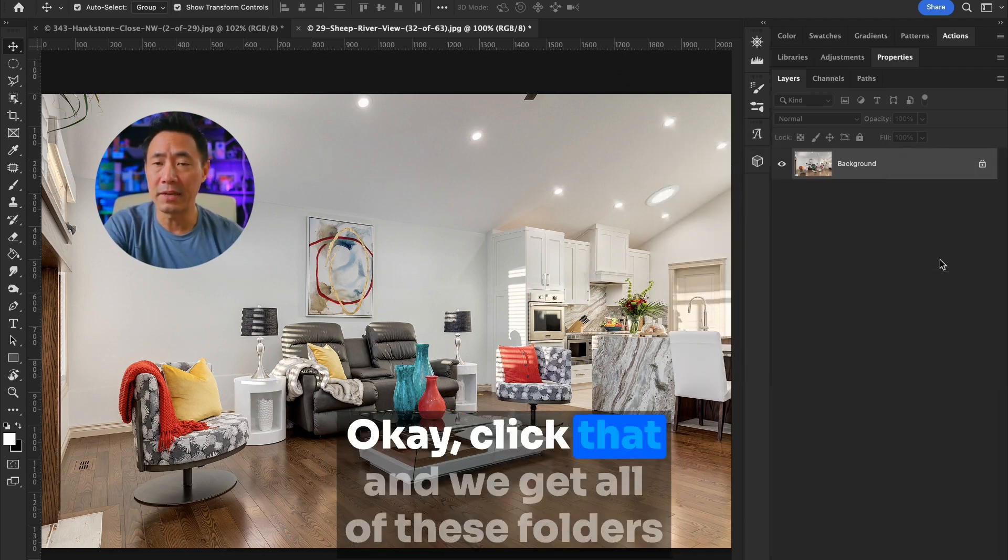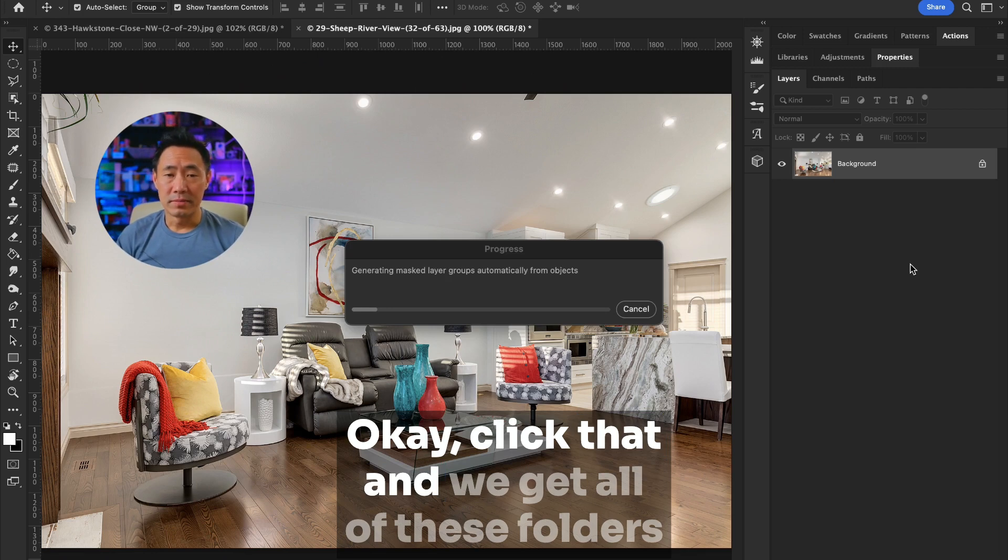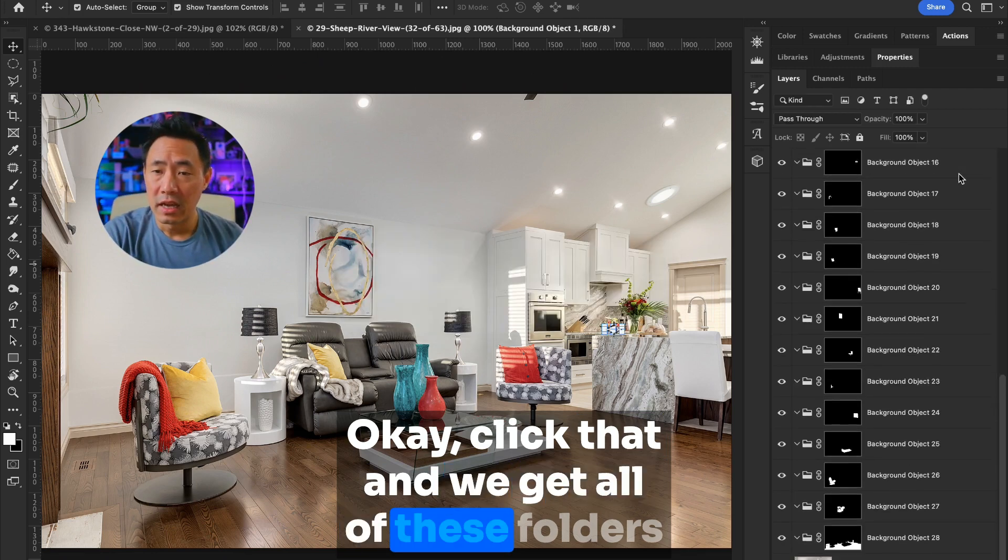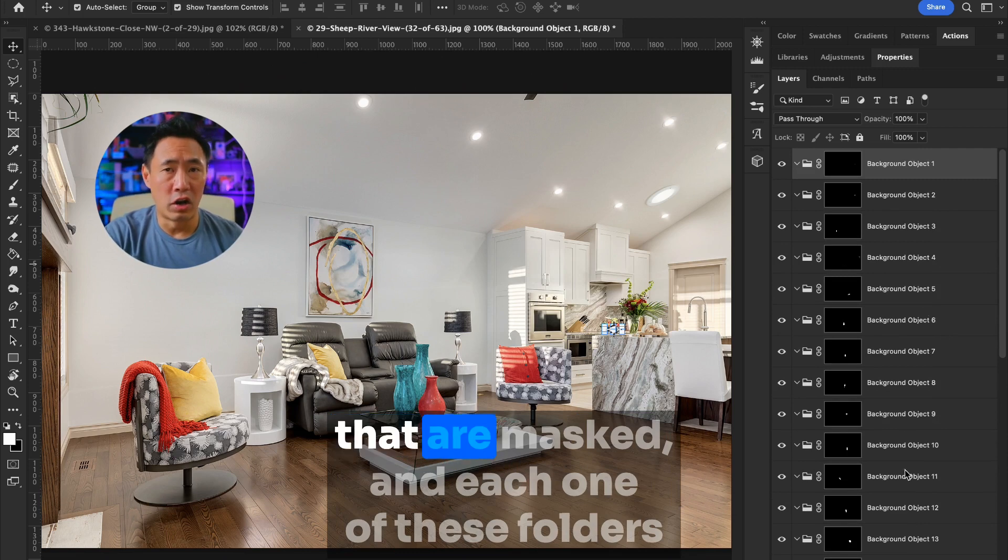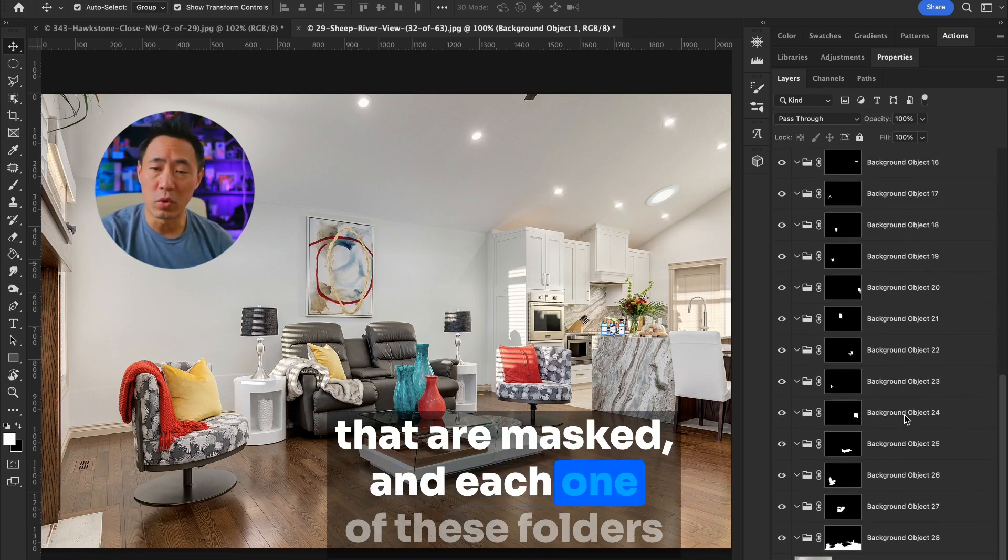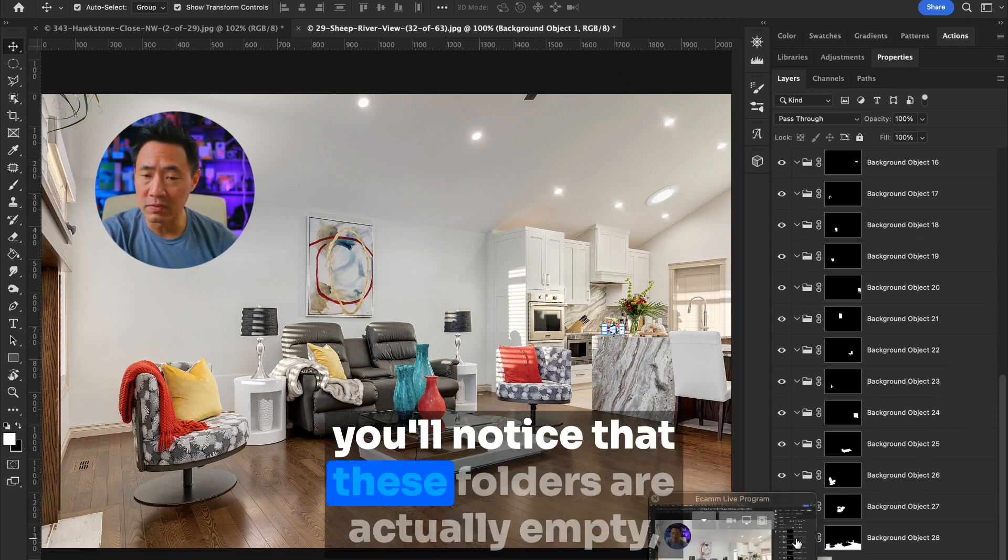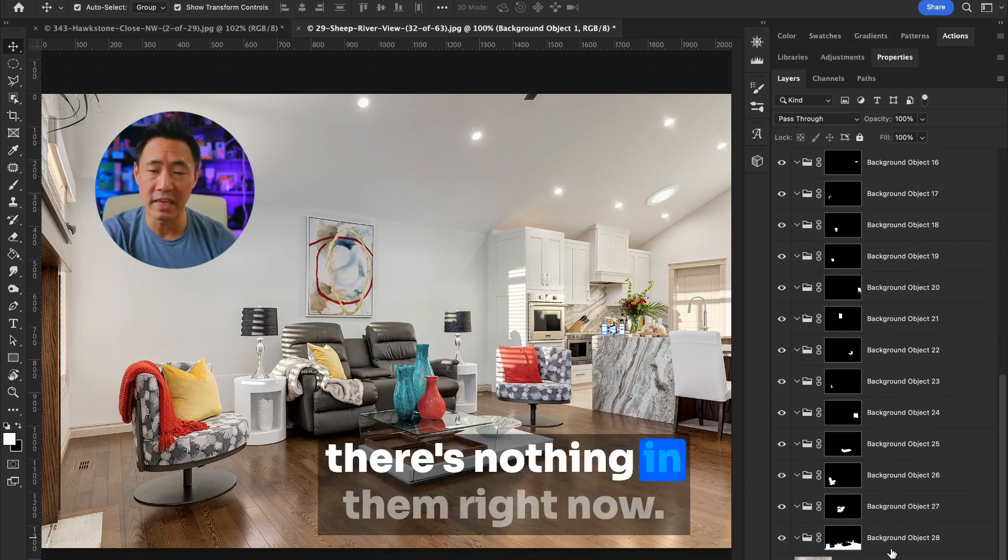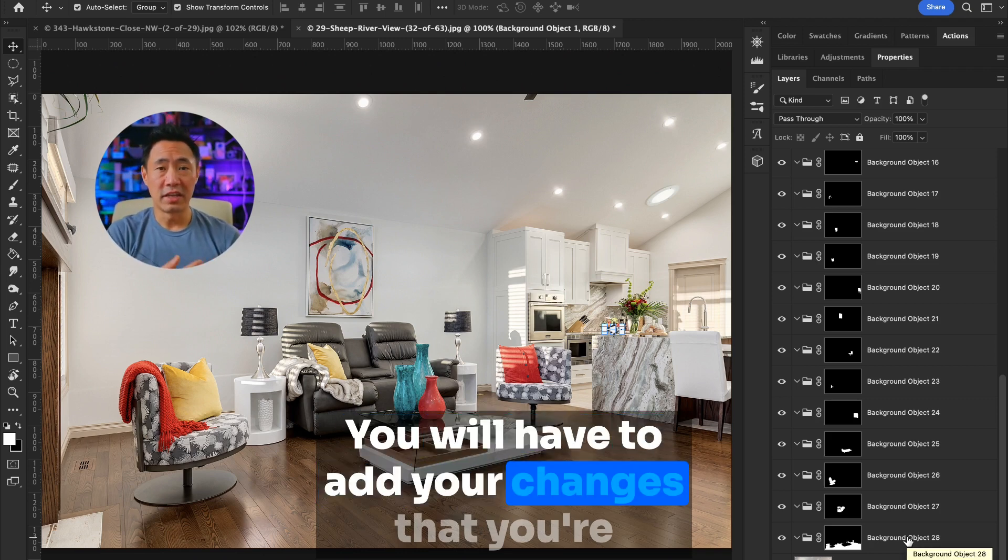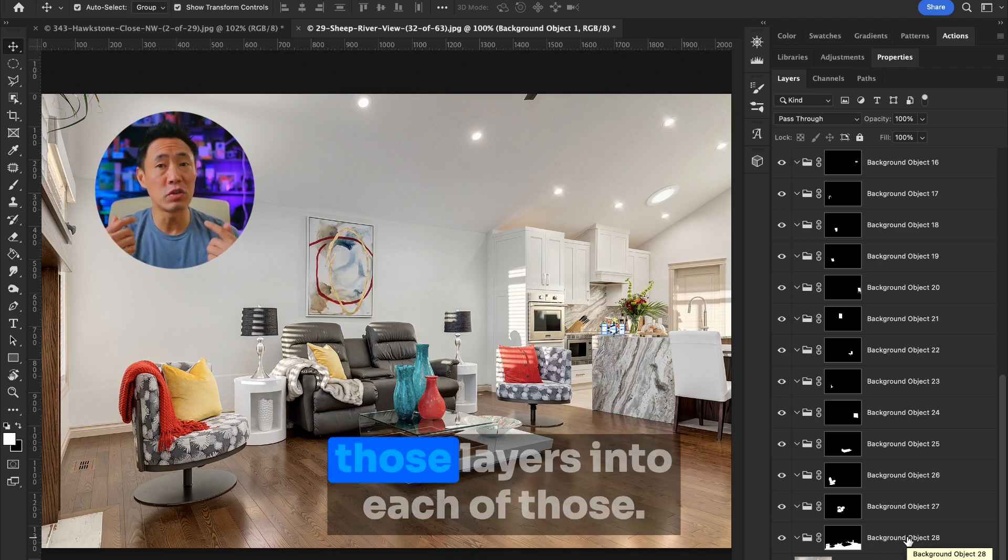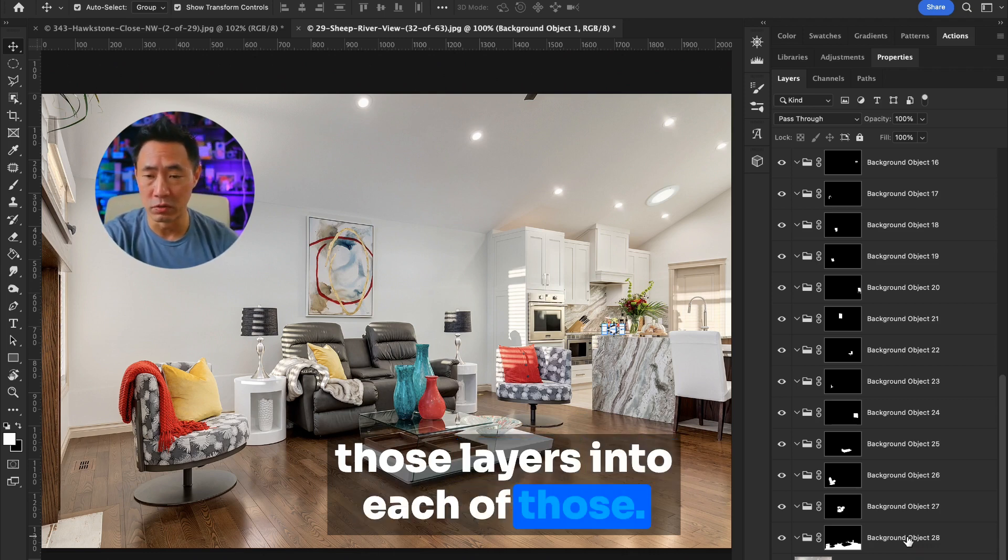Click that, and we get all of these folders that are masked. And each one of these folders is a different object within this picture. But you'll notice that these folders are actually empty. There's nothing in them right now. You will have to add your changes that you're going to want to have happen to those layers into each of those.